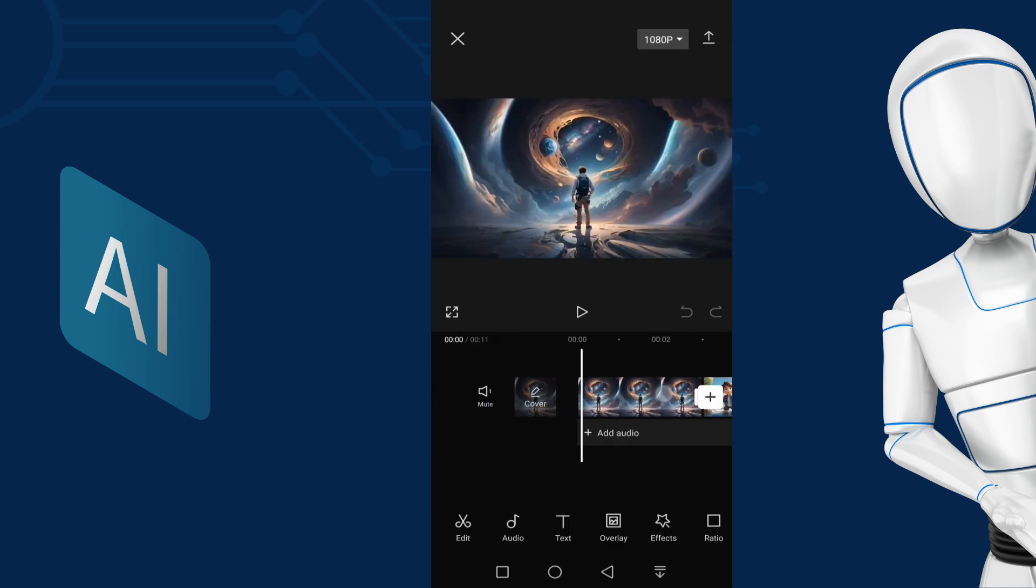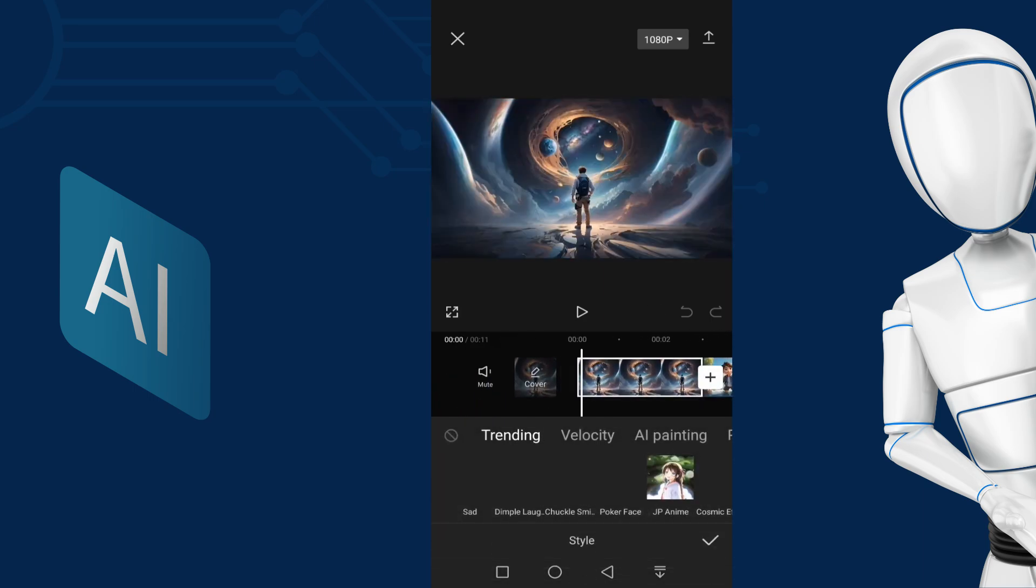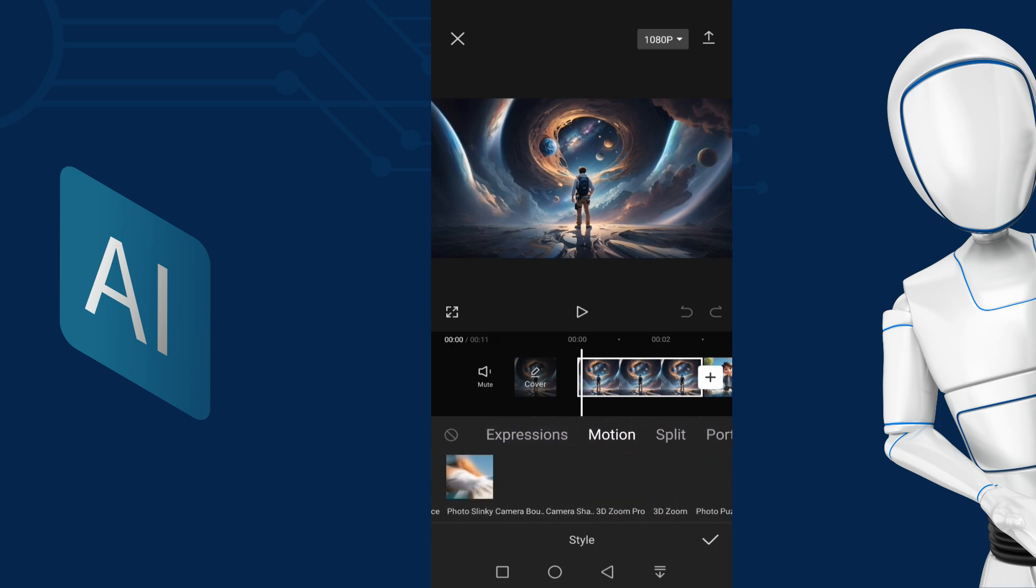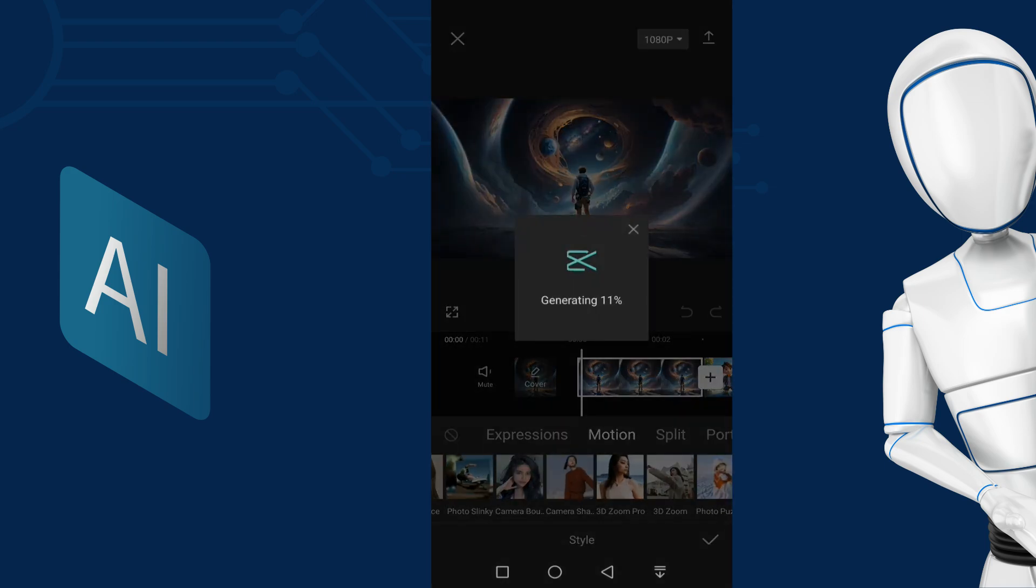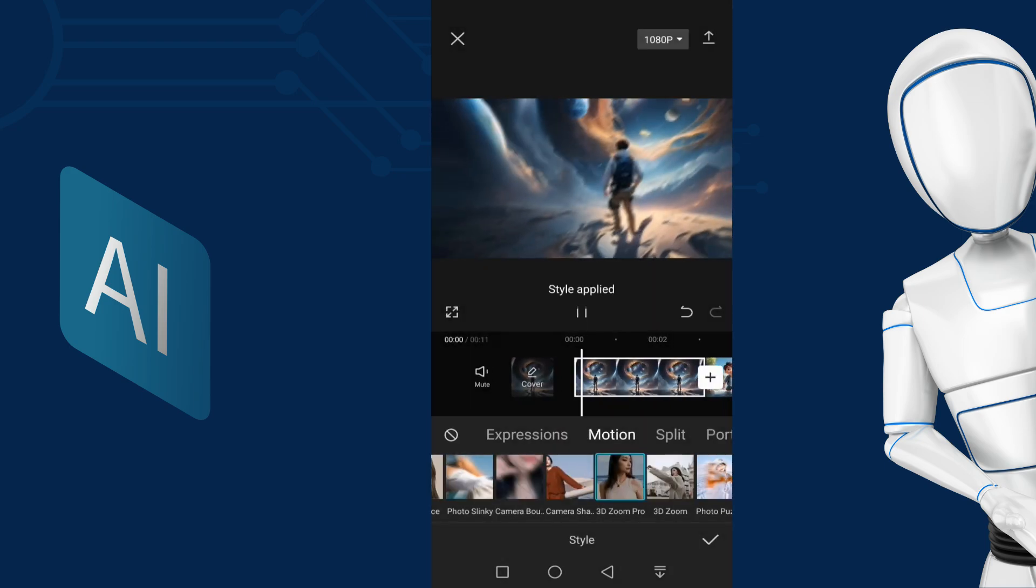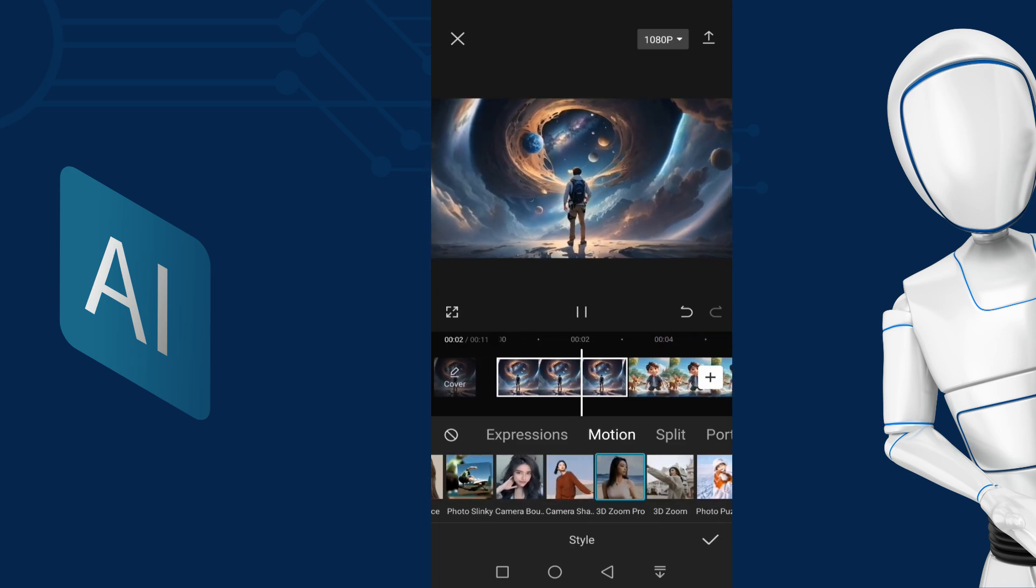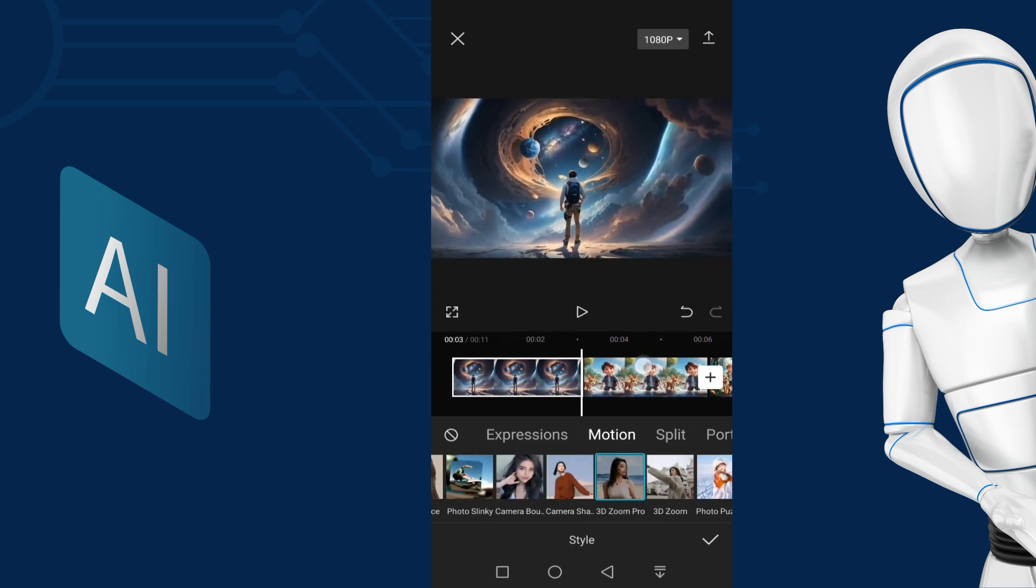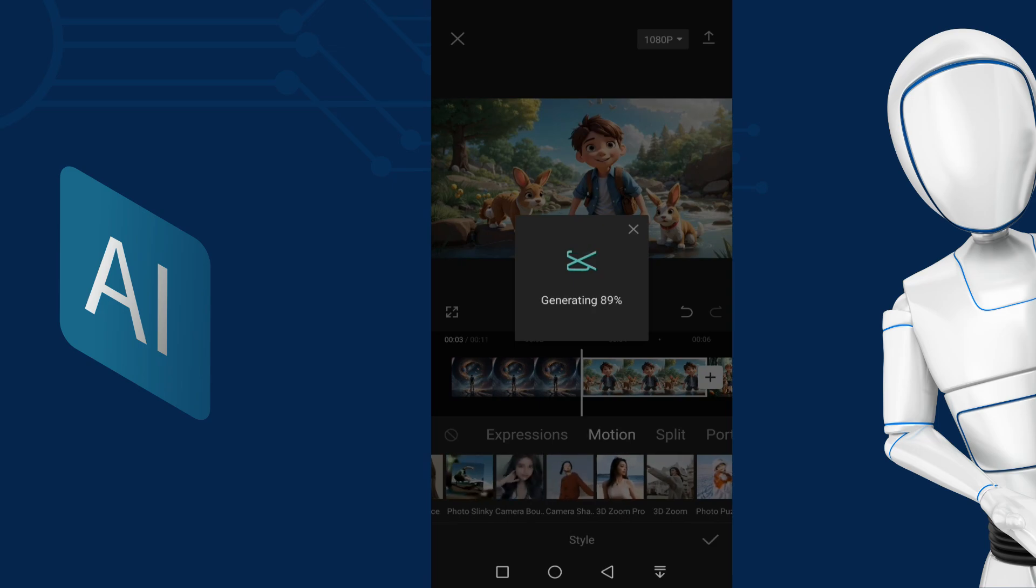Select the photo and tap on style button. Select motion and then select 3D Zoom or 3D Zoom Pro. This has been a trend for a while. If you use this style on the right images, it looks awesome. I am applying this style to all three photos one by one.